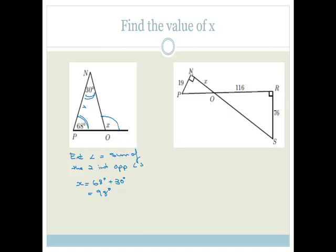Now let's look at this one. Here we've got two right-angled triangles. You've got a right-angled triangle with 19 and X, and here you've got a right-angled triangle with 76 and 116. The point with this is that we're actually looking at similar triangles. How do I know this? Because this angle is vertically opposite to this angle, so these angles have to be the same. This is 90 degrees and this is 90 degrees.